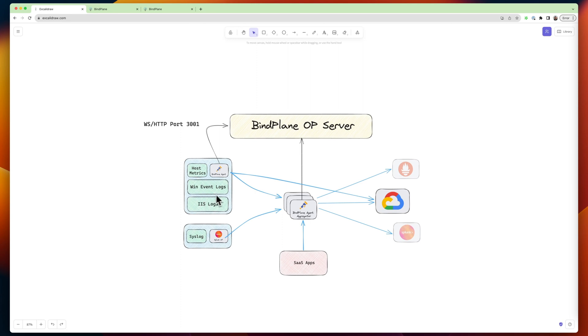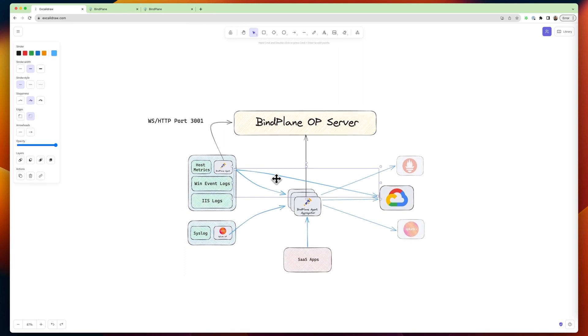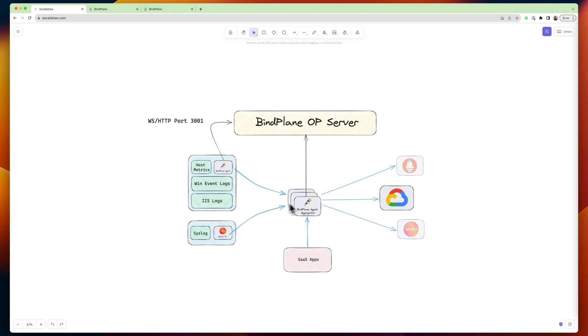And so in that case, you know, we recommend not doing that. And instead, you know, ship to an aggregator in the middle.